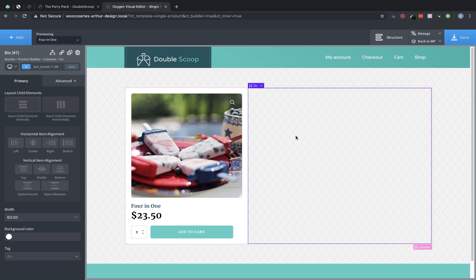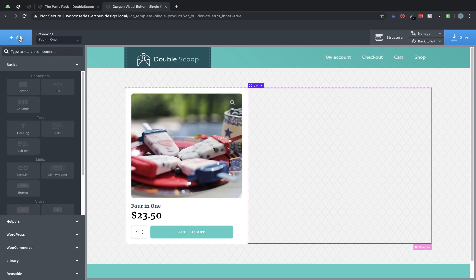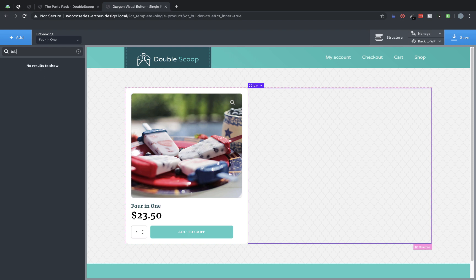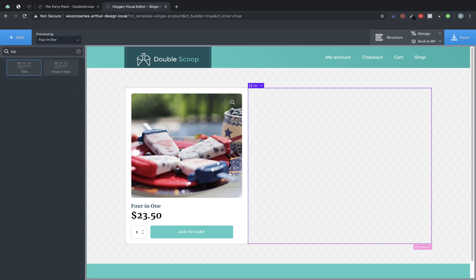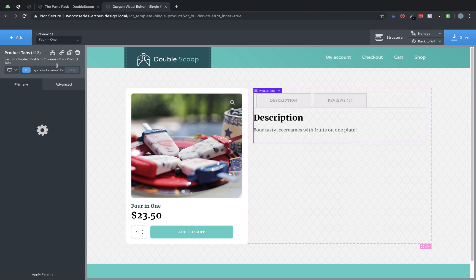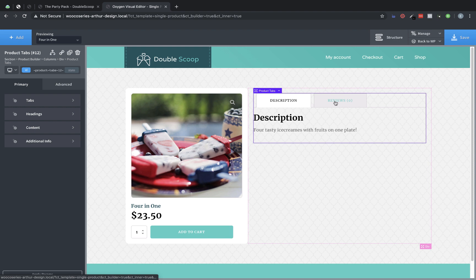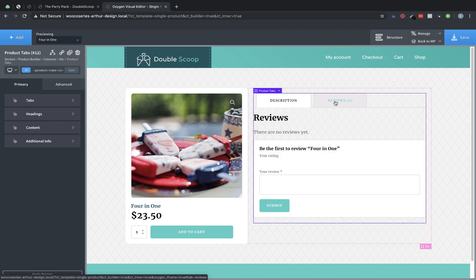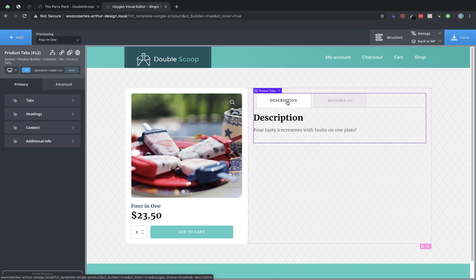Now on this side, we're going to have the product details and reviews and things like that. So to get that, we need to go to add and look for the product tabs element. So type tabs and use product tabs. And there we have two tabs, one description, one reviews. If this had some additional specifications, there would be that information available as well in the tabs element. So we can go between those. Perfect.